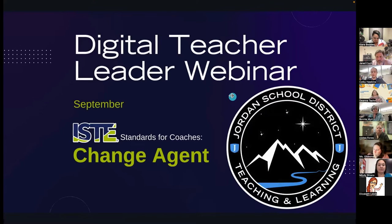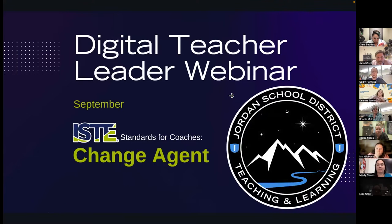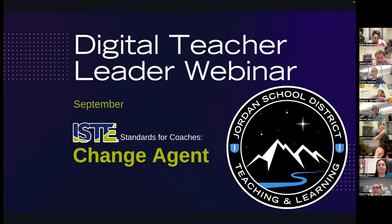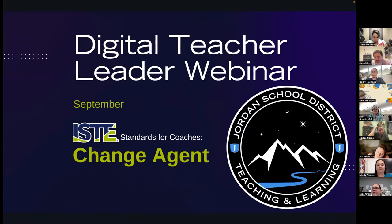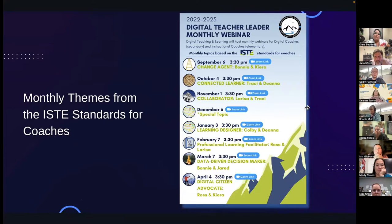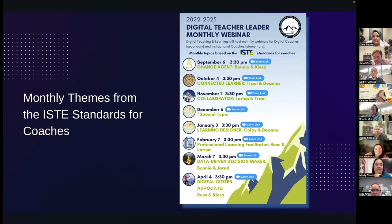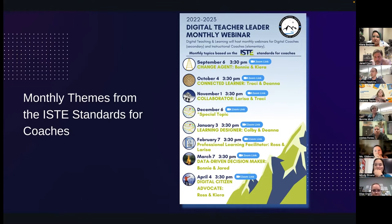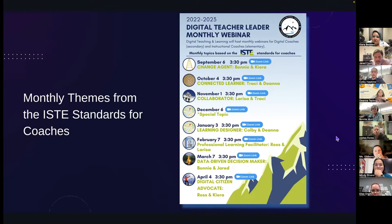Welcome everyone to our Digital Teacher Leader webinar for September. The theme for this webinar comes from the ISTE standard for coaches and it's Change Agent, so you're going to get the opportunity to hear from a couple members of our team on that topic. This flyer was sent out to you — it shows the themes we're going to have for each month, with webinars on the first Tuesday of each month.